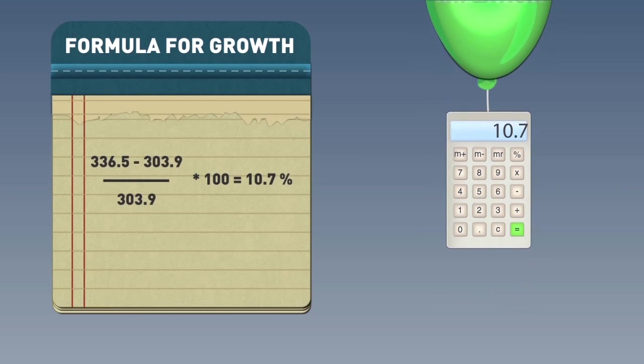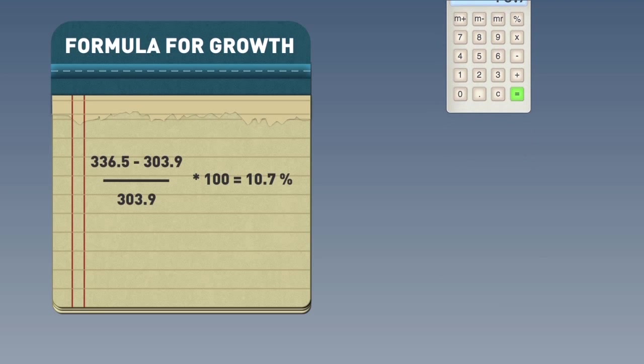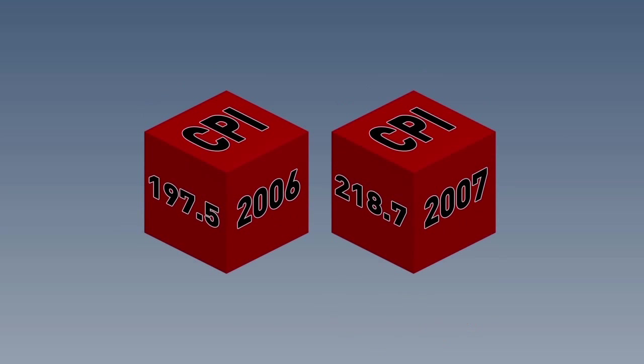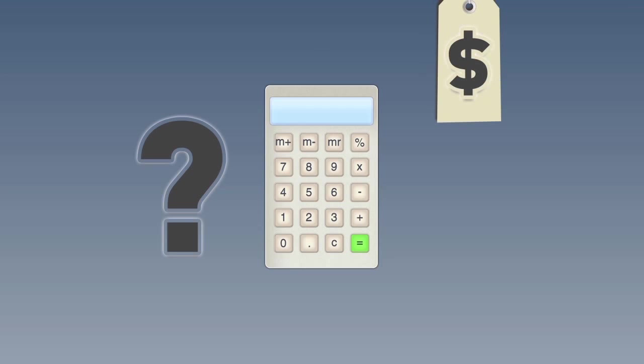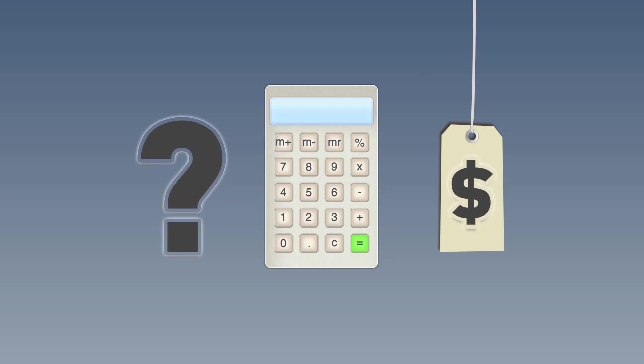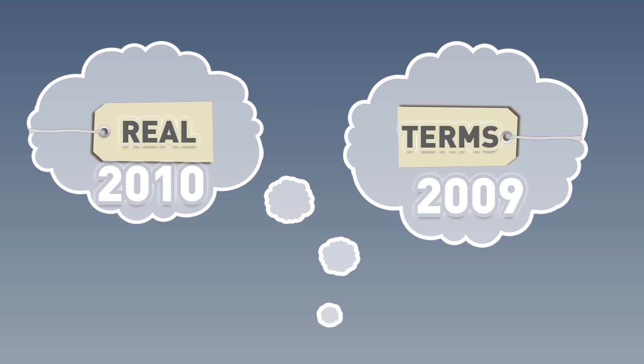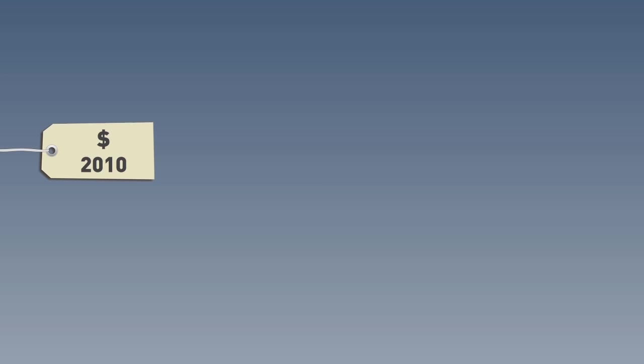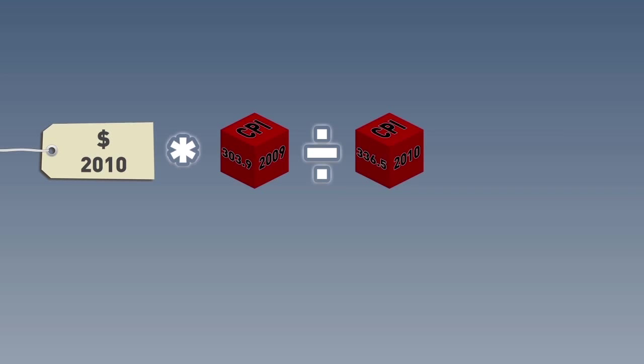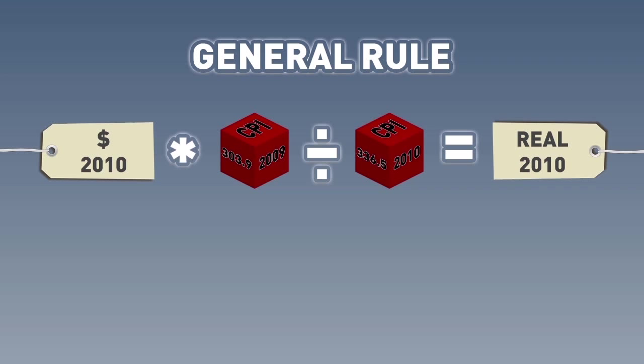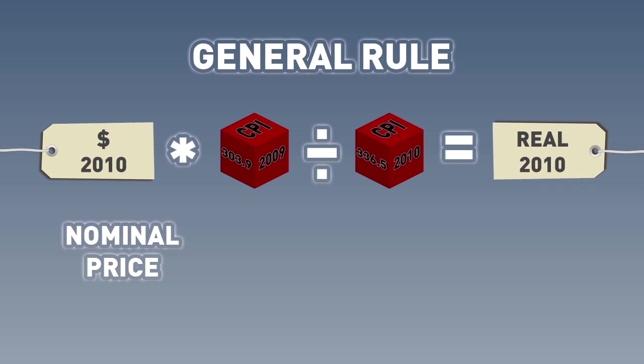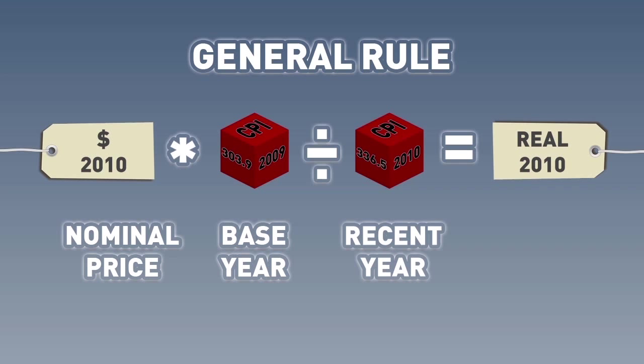Now that you know the formula, you can calculate inflation for any two years when you have the CPI for both years. But how do we calculate real prices as we did with Inini? Actually, to calculate real prices is even easier than calculating inflation. Remember, all real values are relative to some other year. If we want to know the real value of a 2010 price in 2009 terms, we just take the 2010 price, multiply by the CPI in 2009, and divide by the CPI in 2010. This is a general rule. Take the nominal price in the more recent year, multiply by the CPI of the older year, and divide by the CPI of the recent year.